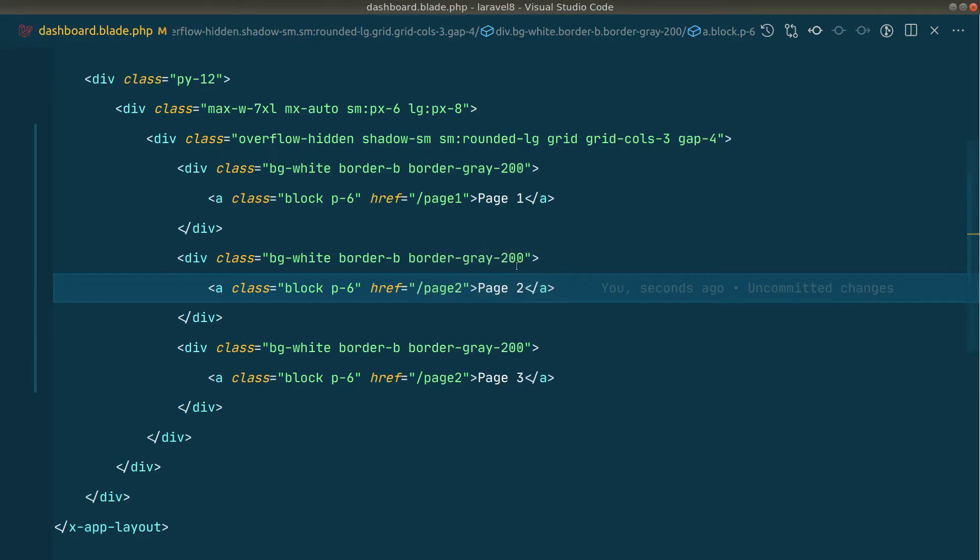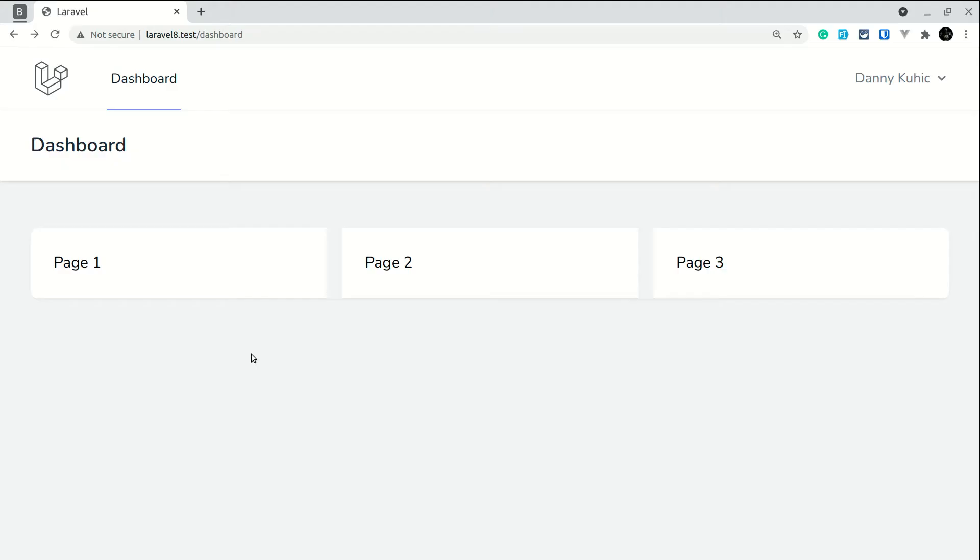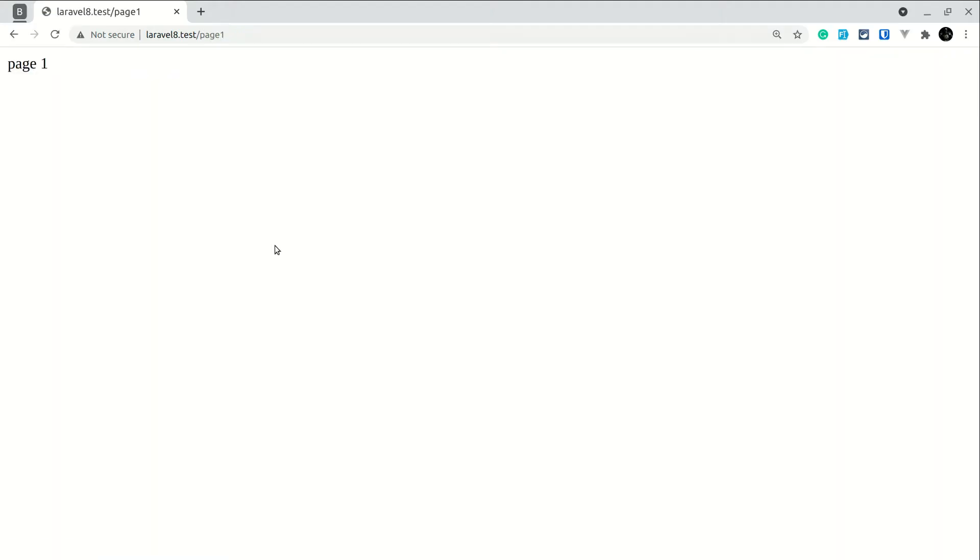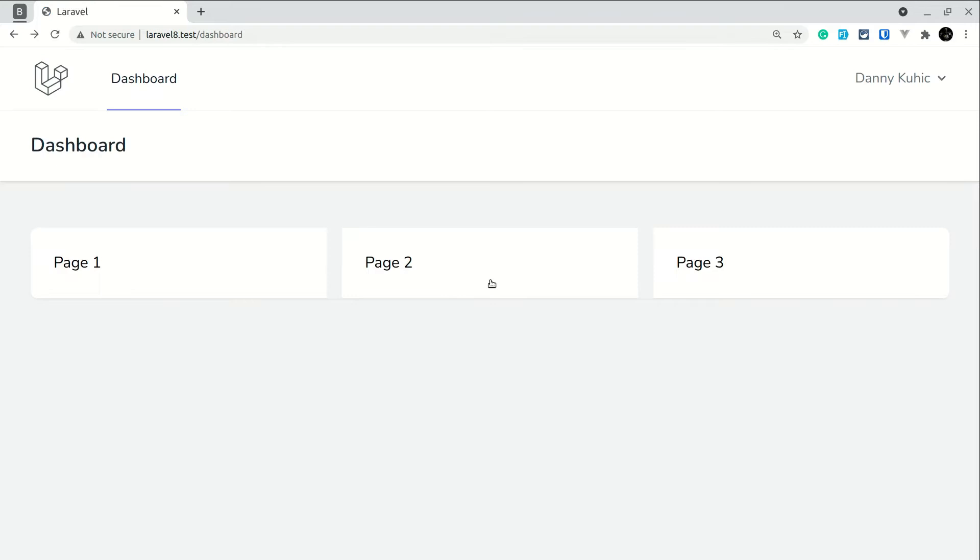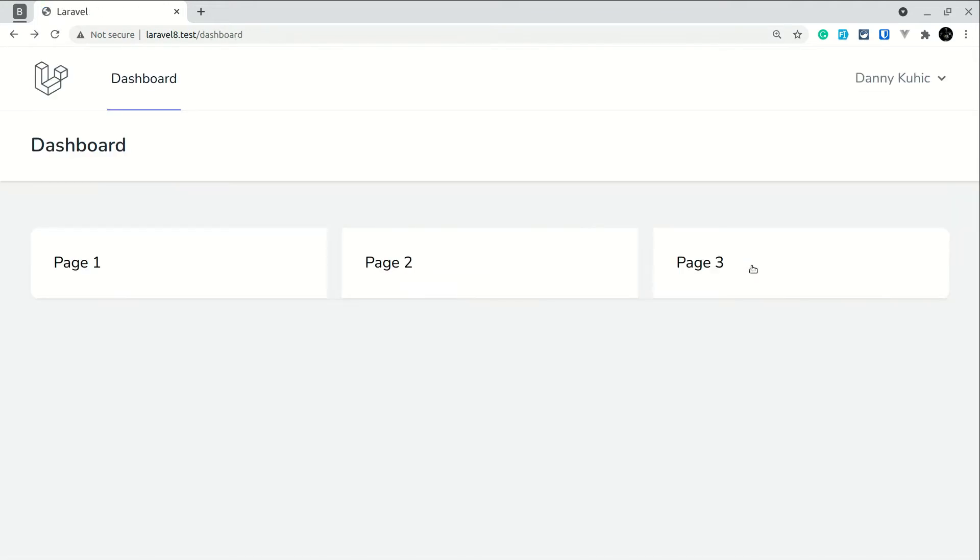Here in this dashboard.blade.php, there are three links: page one, page two, and page three. If I click here it will show me page one. Similarly, if I click here it will show me page two, and if I click here it will show me page three, and it will show them in the same page.